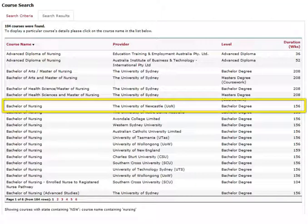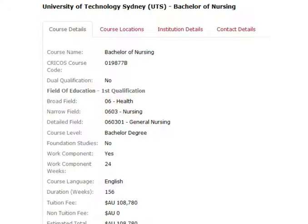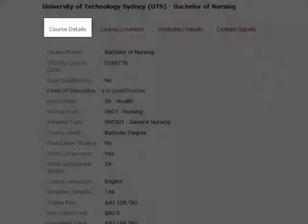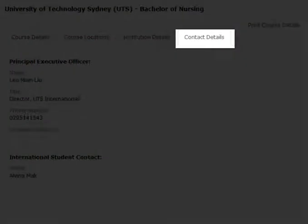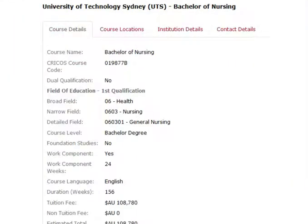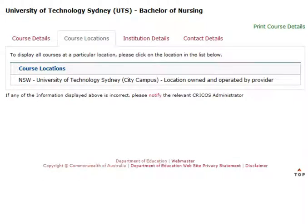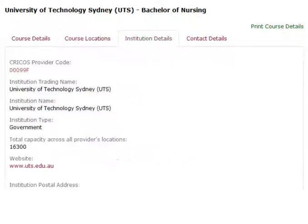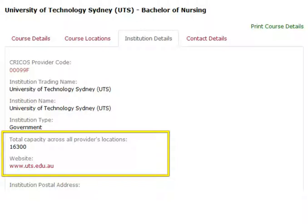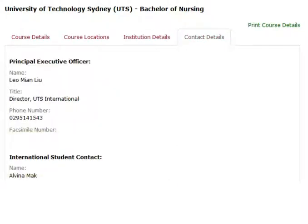Click the course that you want to display. It will load the Course Details screen. You will see four tabs: Course Details, Course Locations, Institute Details and Contact Details. The most important details on the first tab are the tuition fees and the duration. You will also see a location map. The Institution Details tab shows the website and the total number of students.